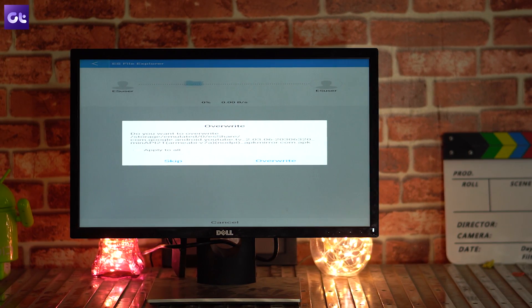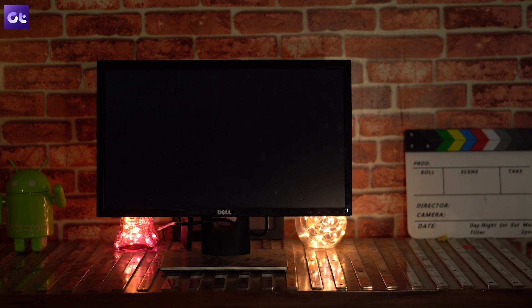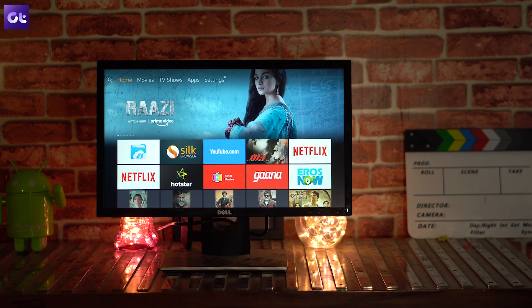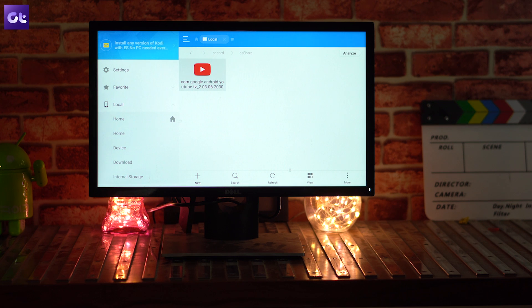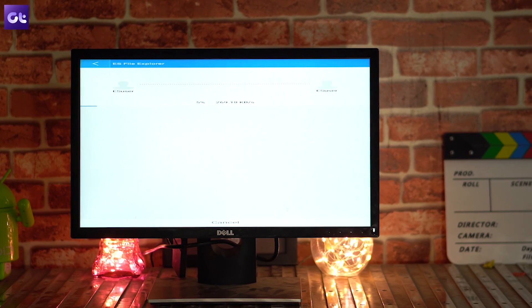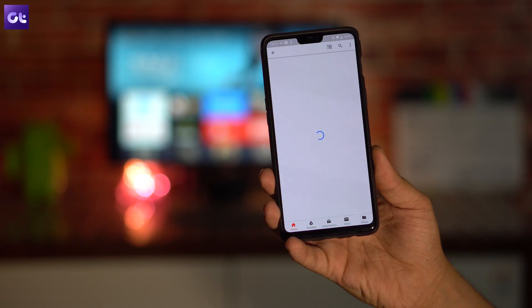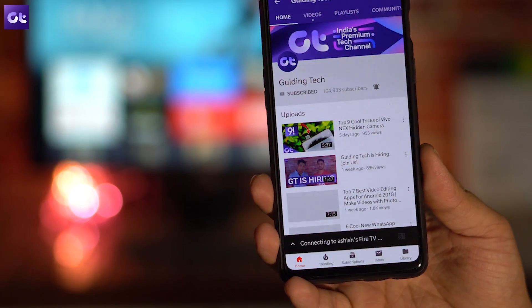Once that's done, you might notice the resolution of the app changes and becomes difficult to work with. At that point, restart your Amazon Fire Stick, then open ES File Explorer again and navigate to the Home folder — it will show all files and folders at the root. Select the folder called ES Share, find the YouTube APK you transferred from your phone, tap on it, and select the Install option. Once installation is done, you can use YouTube for Android TV on your Fire Stick with cast support and easy navigation.